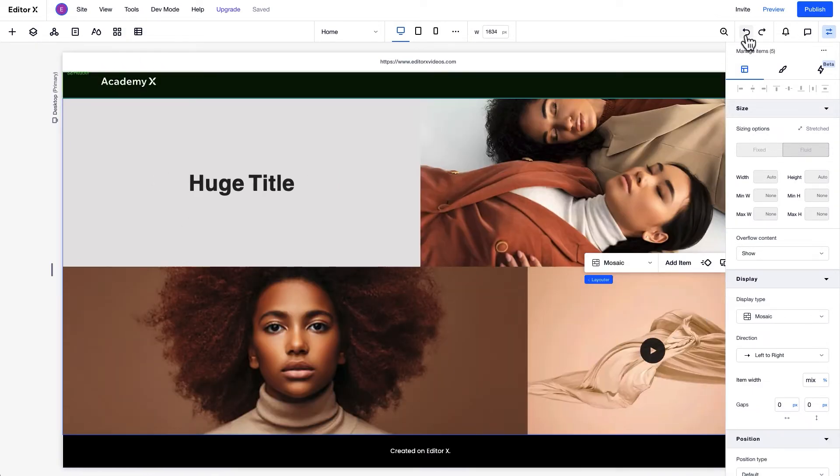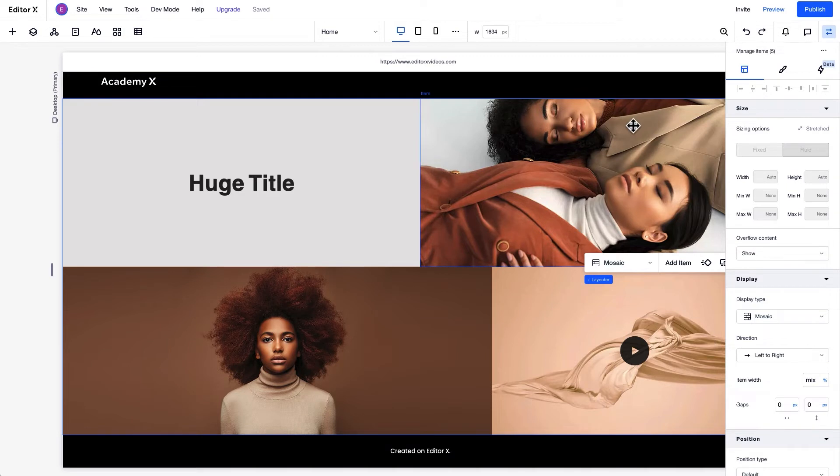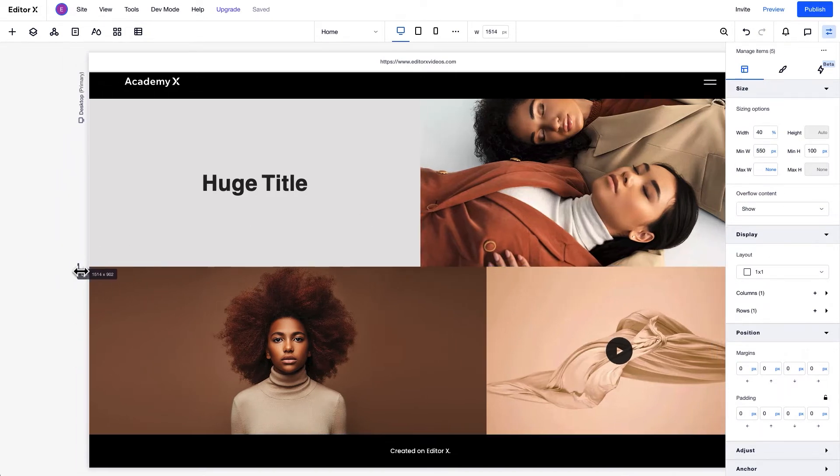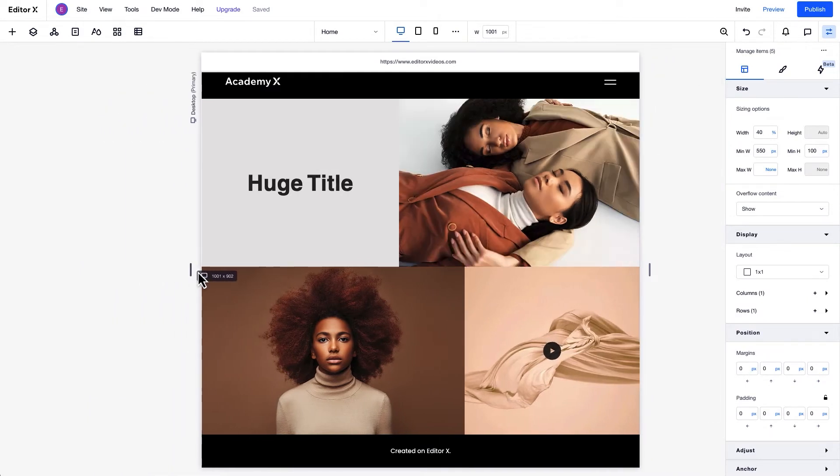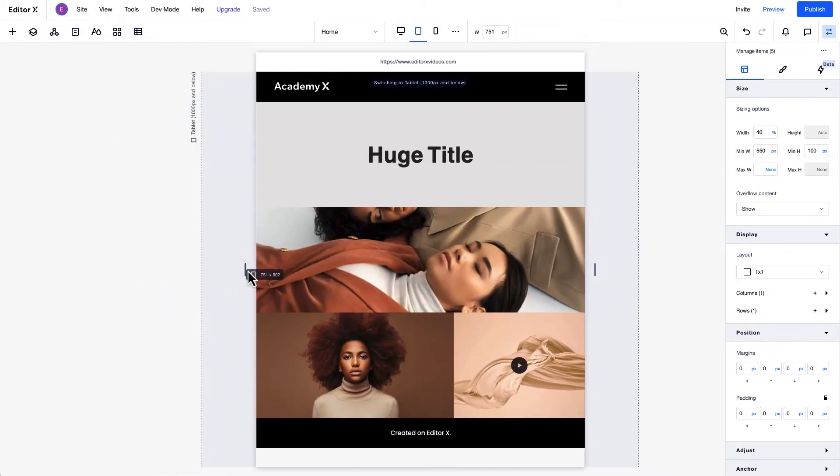Let's undo some of the changes we made for the Mosaic Layout so we can take a look at wrapping behavior. To make sure the item with the image fits our design, we'll set the minimum width to 550 pixels, so this item won't get any smaller than that size. It'll wrap when the screen size changes.